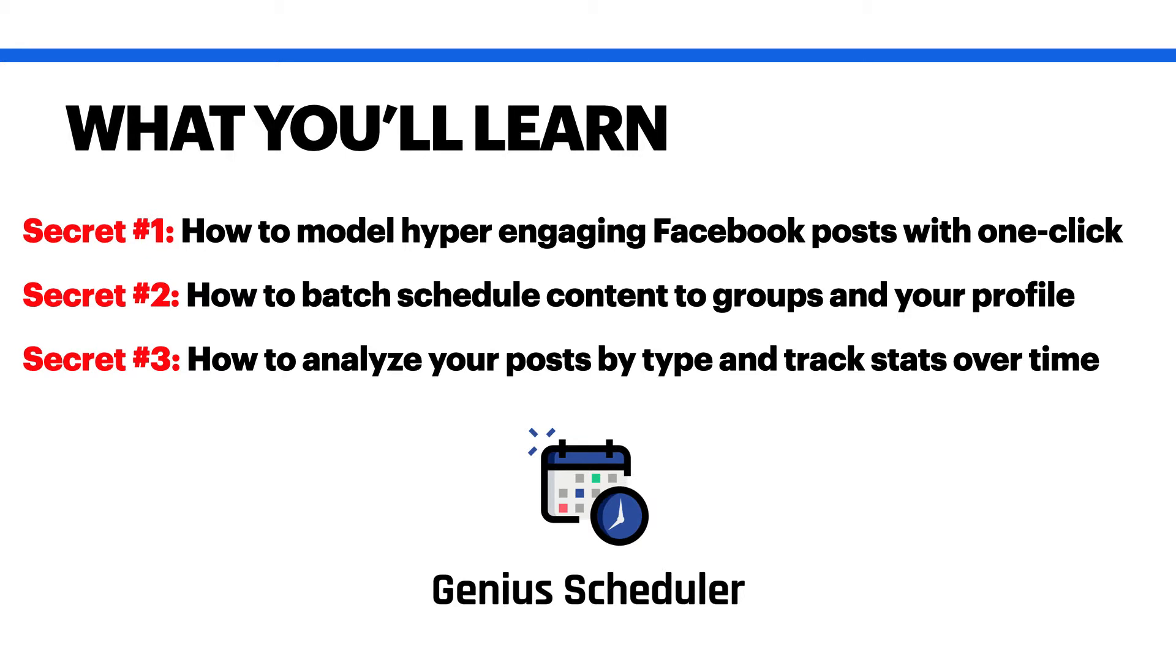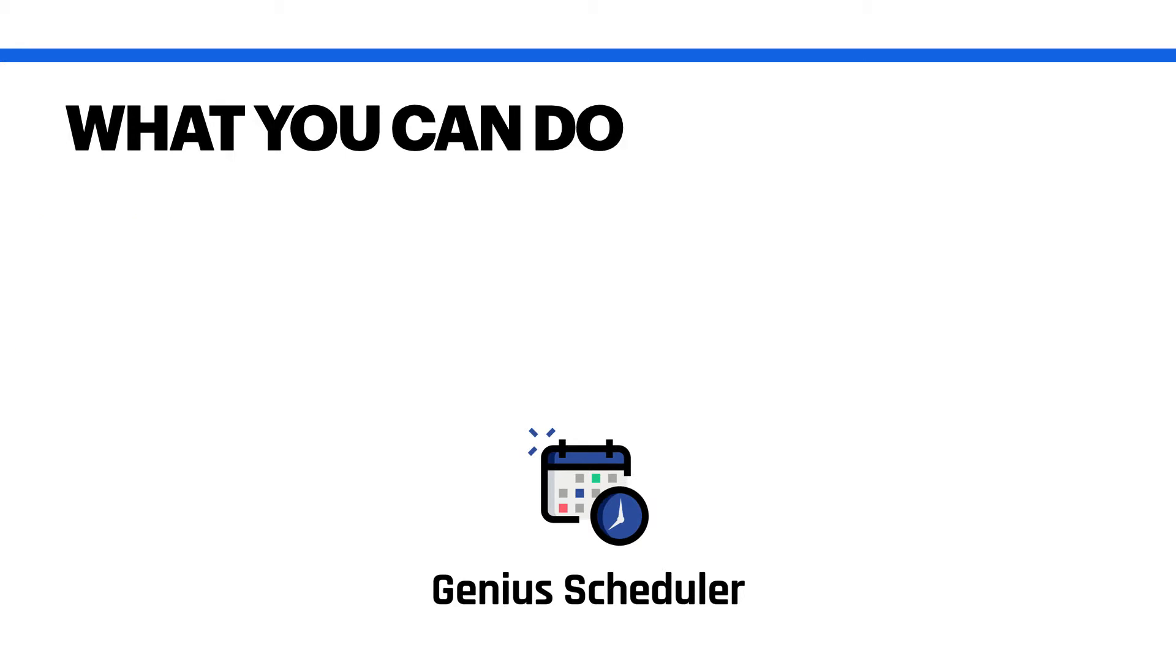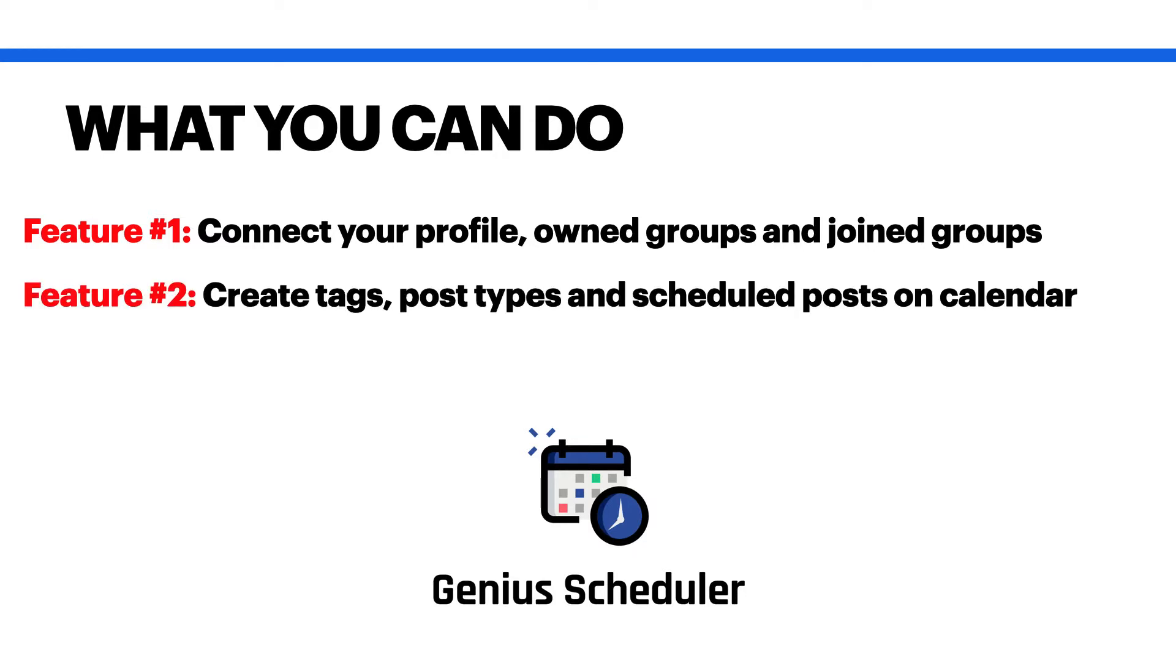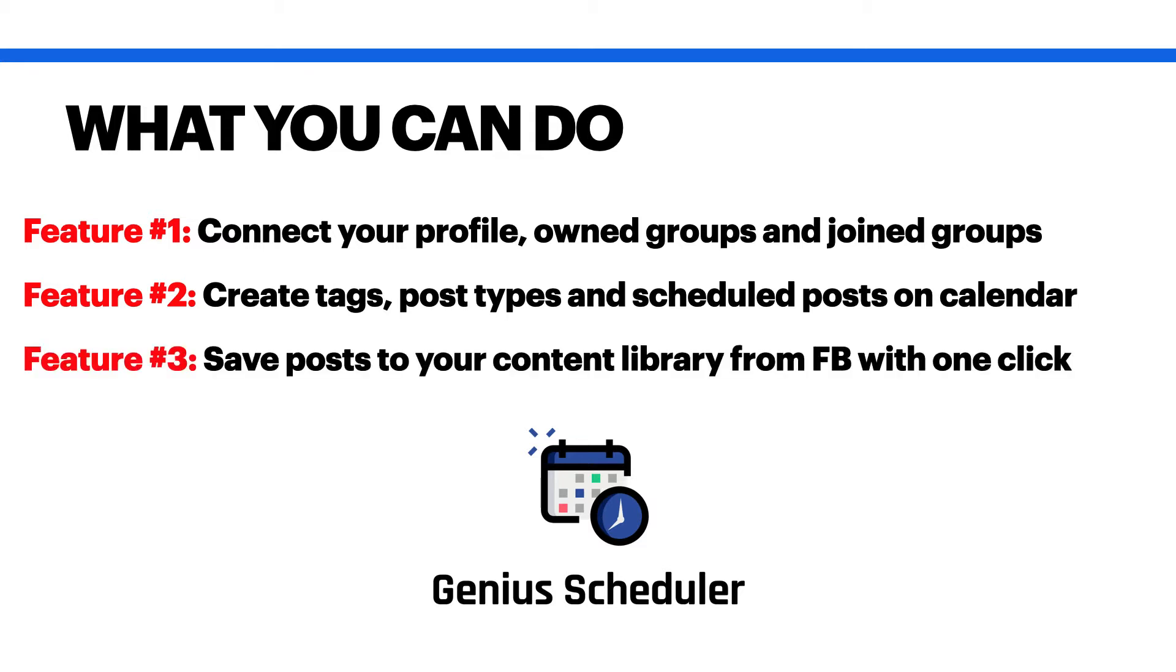So with Genius Scheduler, what you're going to be able to do is connect your profile, any groups that you own, and also any groups that you're a member of. You don't even have to own the group. Once that's connected, you'll be able to schedule posts to those destinations. You'll be able to create tags, different post types, and then schedule those posts on your calendar. You can also save posts that you find when you're scrolling on Facebook to a content library to reuse those posts in the future, and you can track those stats for those posts to see how they perform.